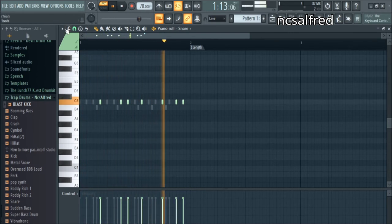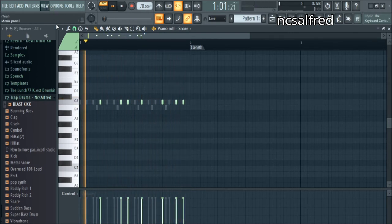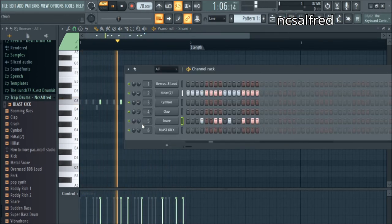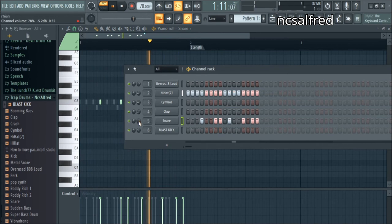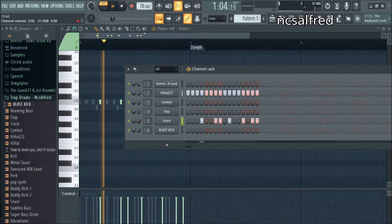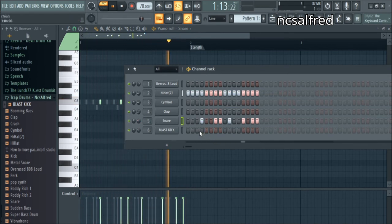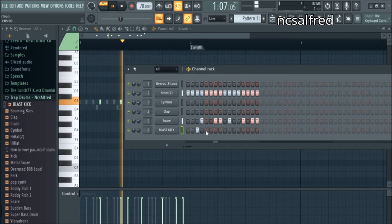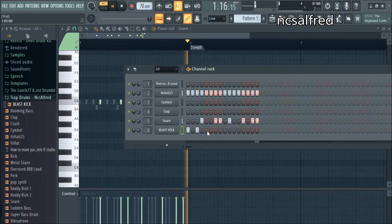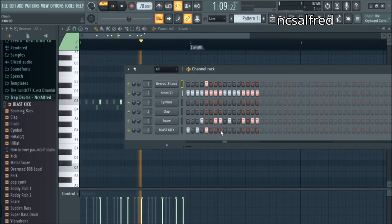Now I've just added in some snares, these are metallic snares from my drum pack, link in the description once again. And now I'm going to change the mixer volumes so they're a bit quieter so they sound nice and clear, so you can really hear the kick and the bass added in afterwards.